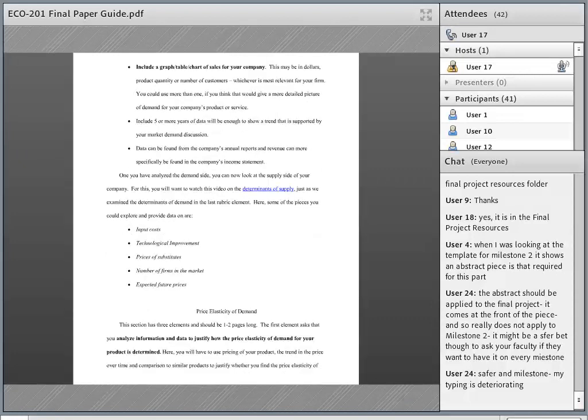Generally, students have a pretty easy time with the supply and demand section — those two critical elements. Students understand how to talk about the trends in demand in the market overall, and the data to look at how the company is actually doing in terms of sales is pretty easy to come by. You can start to tell a story with information you can find right in the annual report, without having to go outside of it too much for this section.